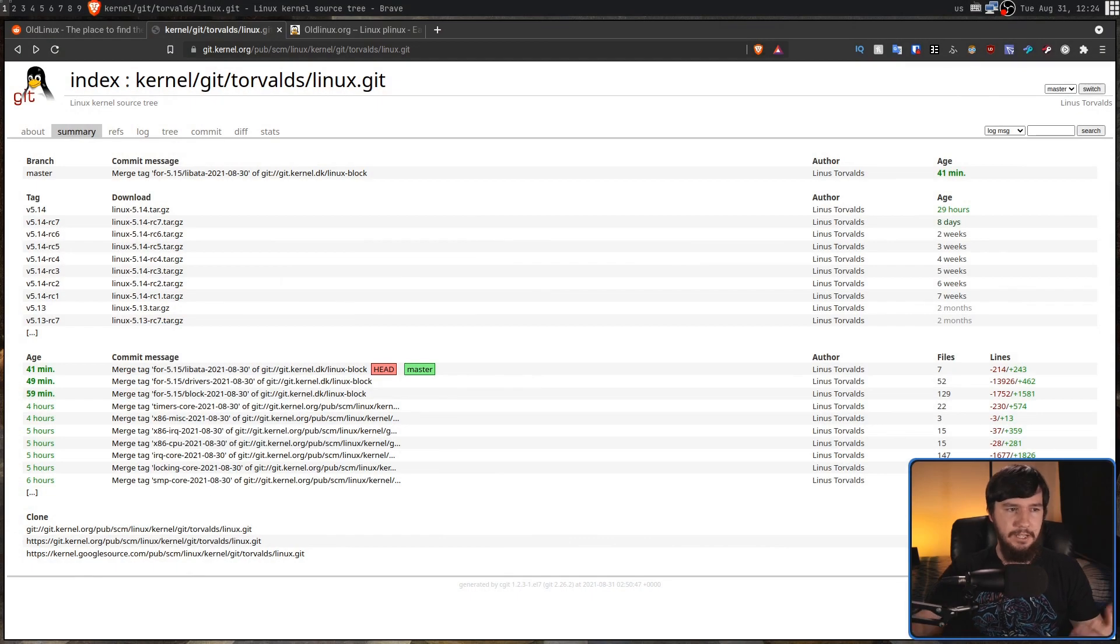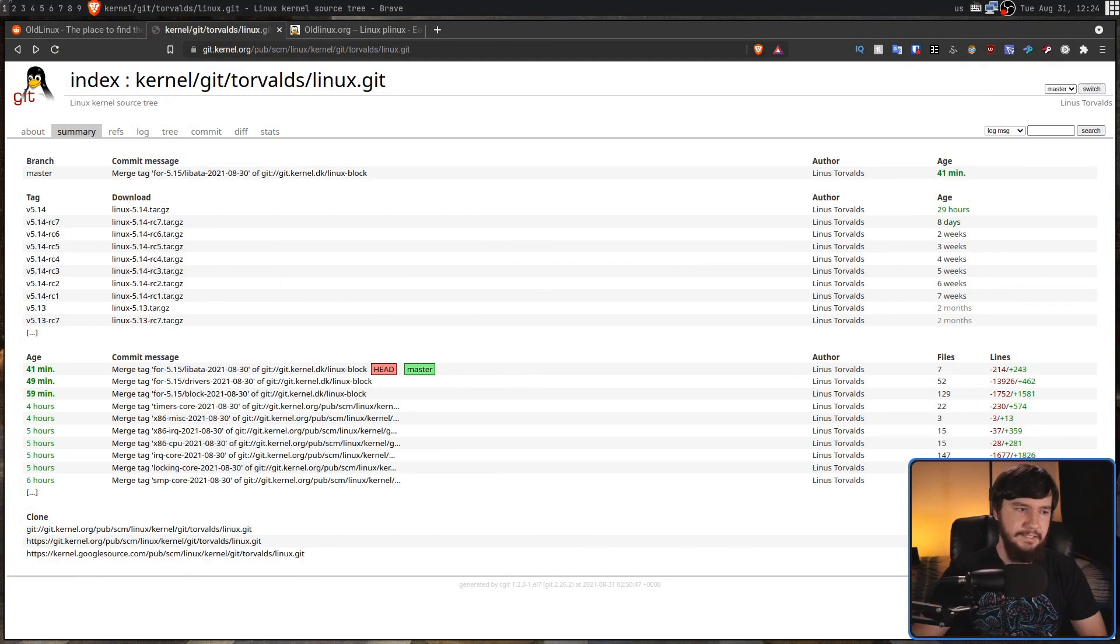But maybe you do have an interest in these early days Linux. Maybe not running on a 486SX, but maybe you want to see some early documentation or see what the early source code actually looked like. Now, there are plenty of resources out there that can help you do this. One of them obviously being the repo for Linux.